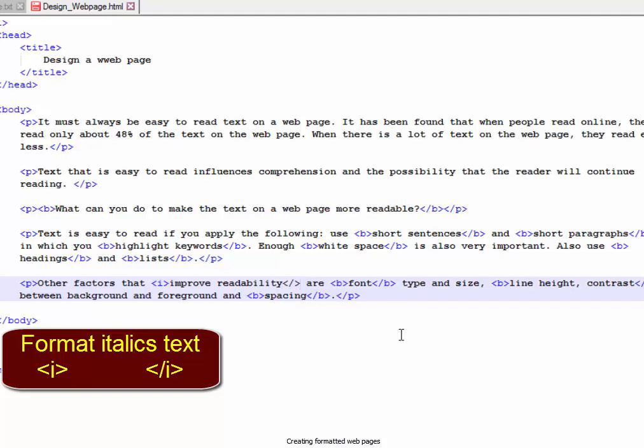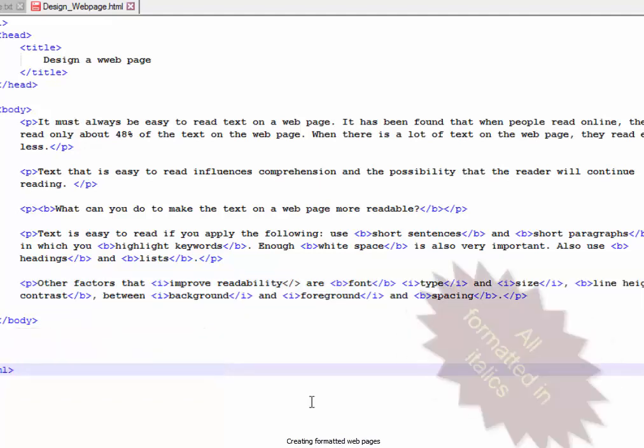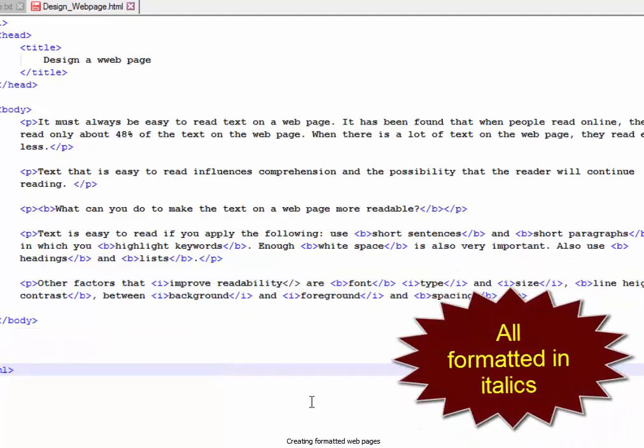I'm going to format the rest of the text which should be in italics now. I think all the text has been formatted correctly. I'm going to save.